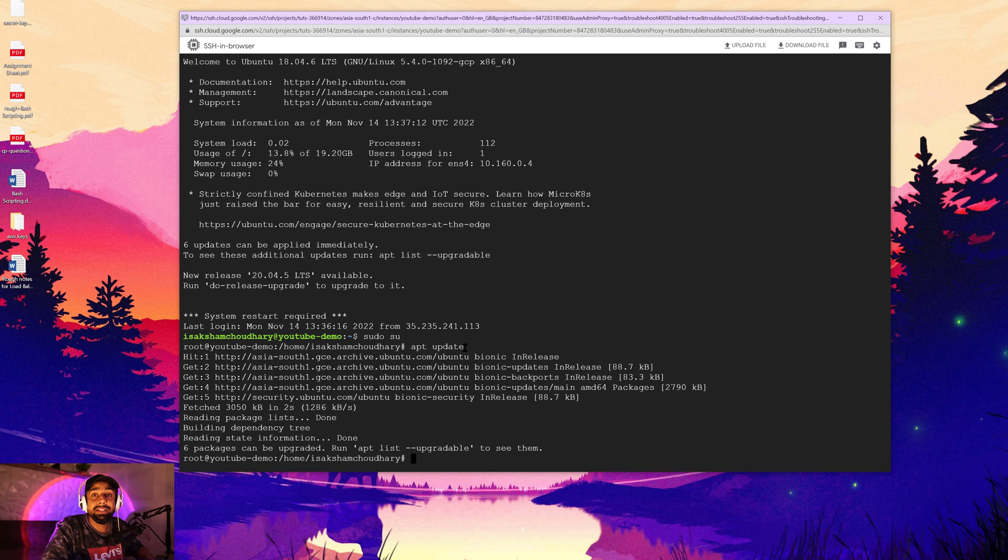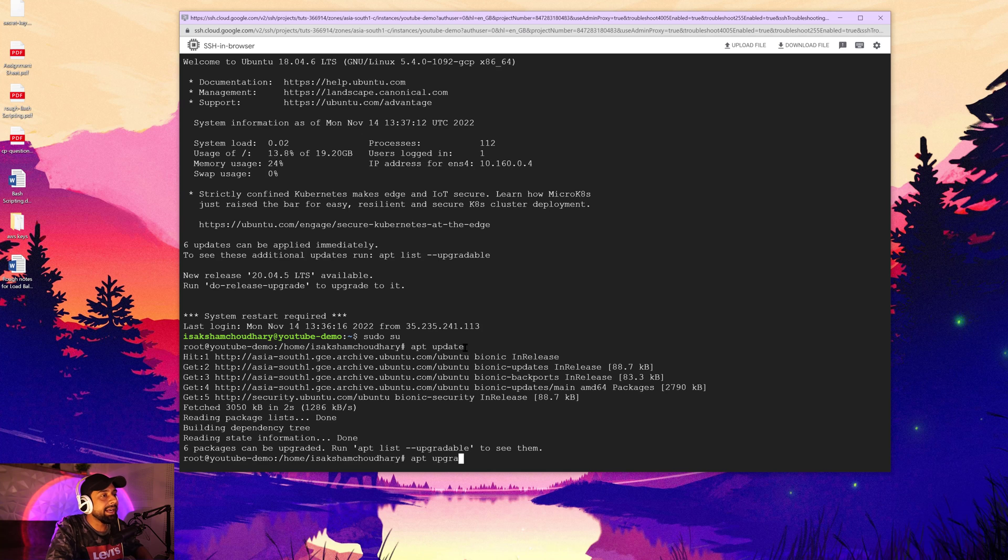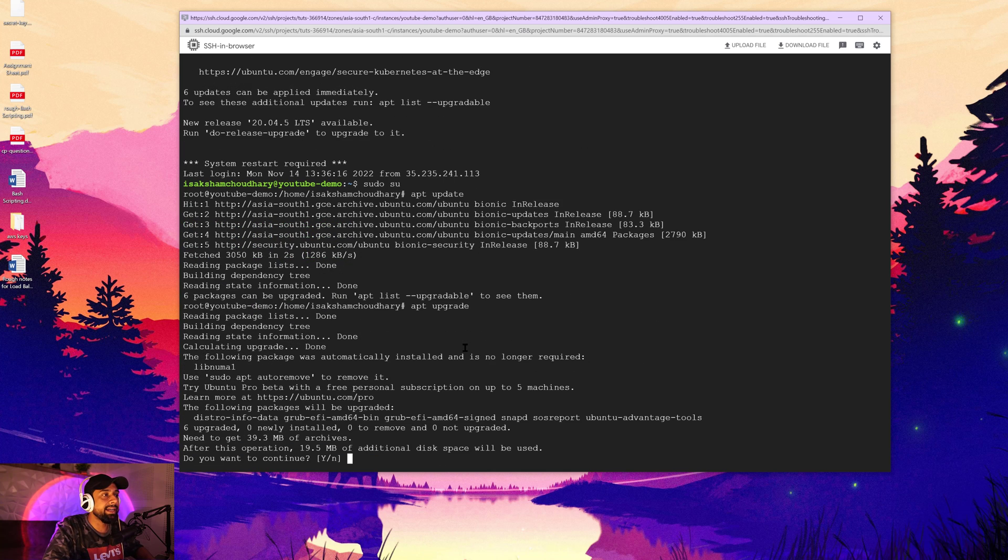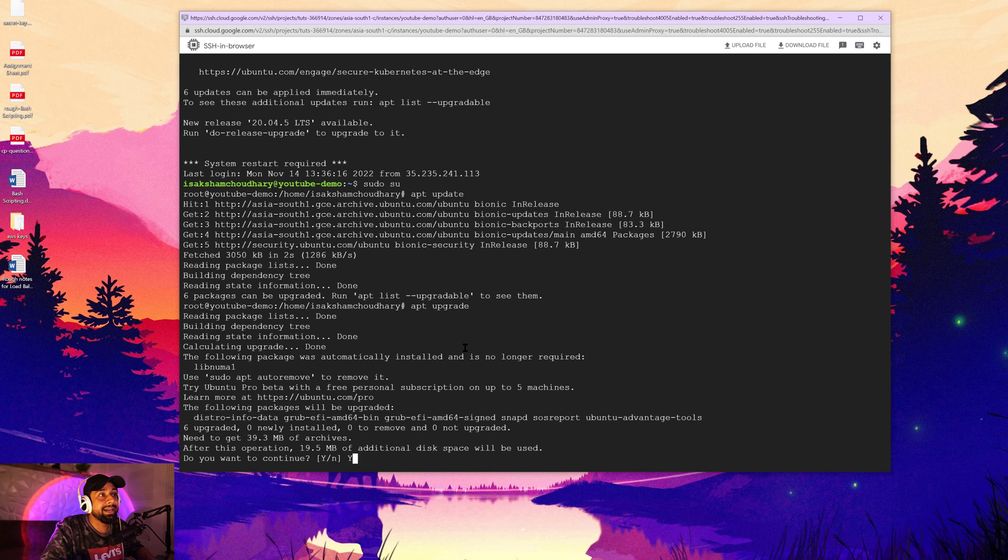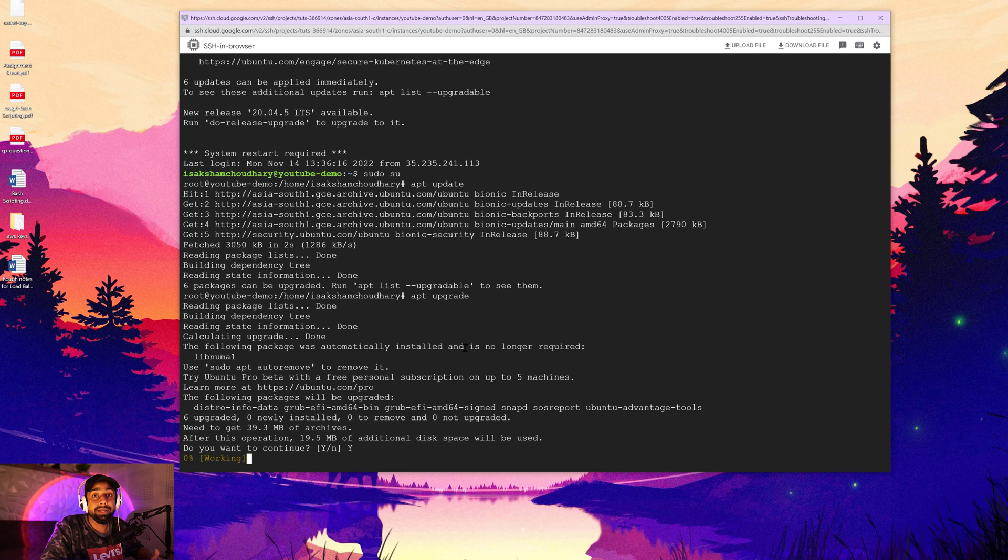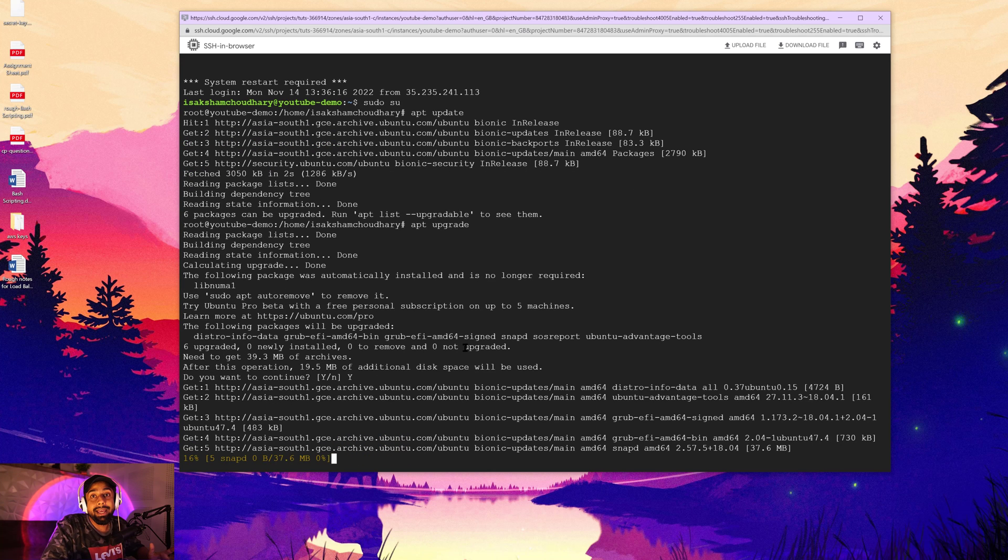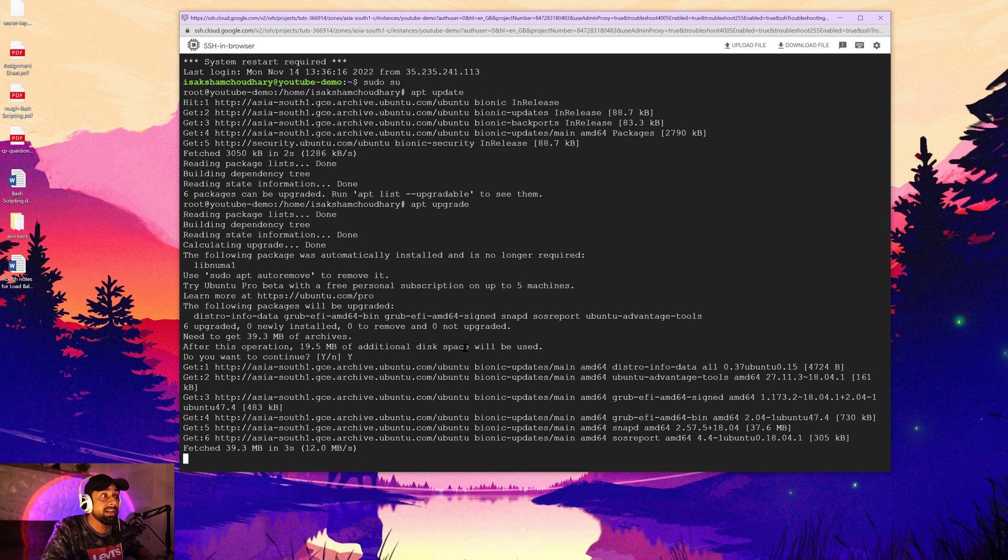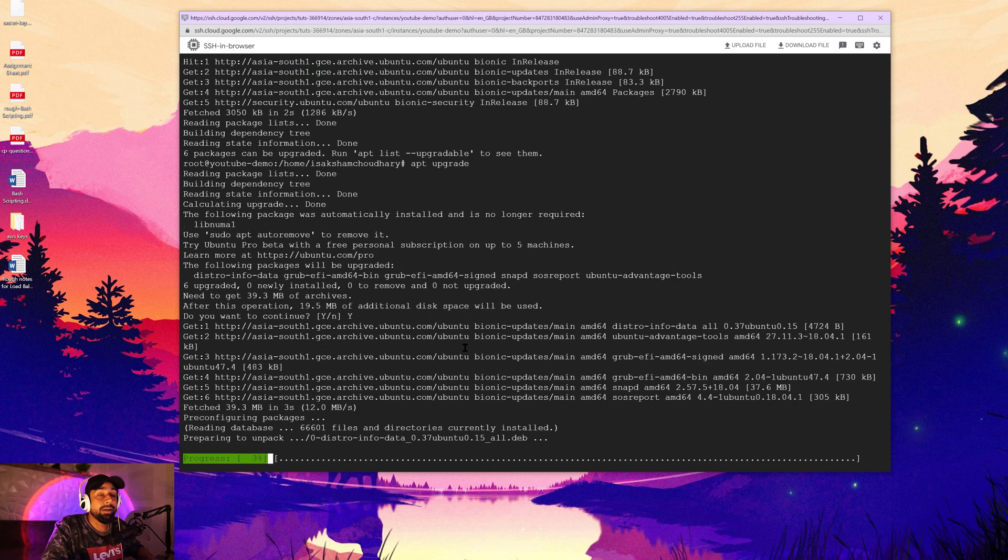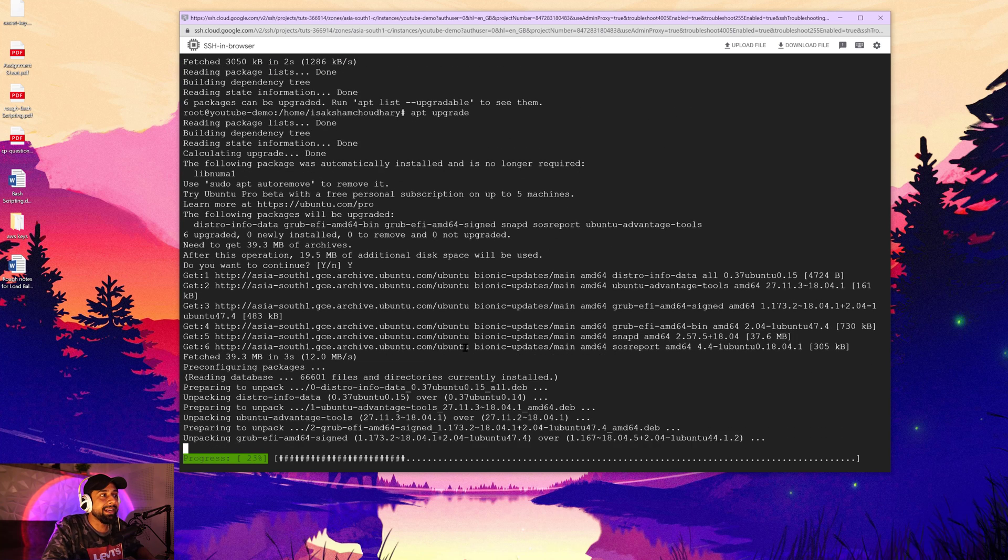After we are done with updating our machine, what we are going to do is that we are just going to upgrade our machine, which is also a very good idea. Though you can just go ahead and go for the dist upgrade as well that is going to install the external upgradable packages as well, but for now I'm just going to update it and upgrade it.